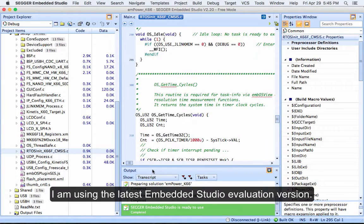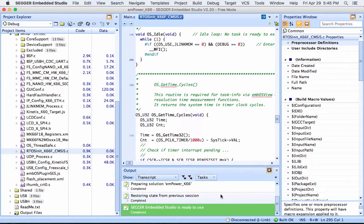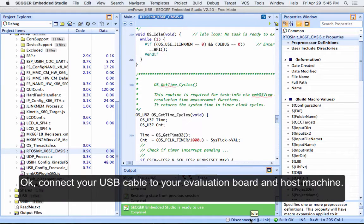I'm using the latest Embedded Studio version. Embedded Studio works in the same way on all major operating systems: Windows, Mac OS X, and Linux.